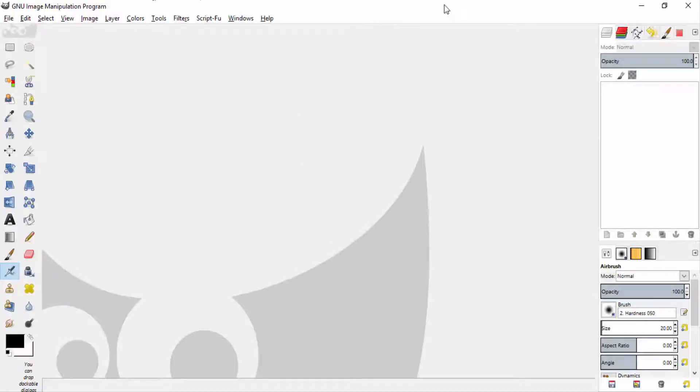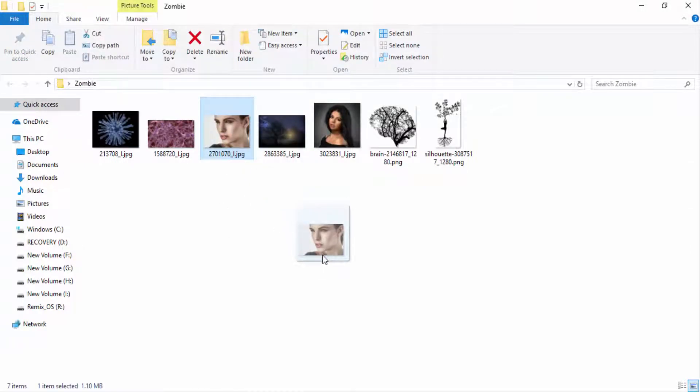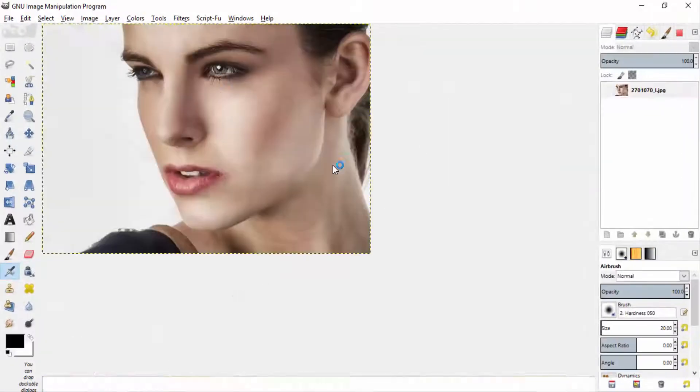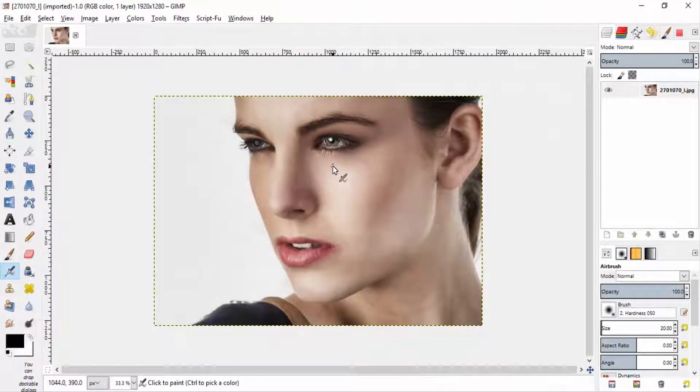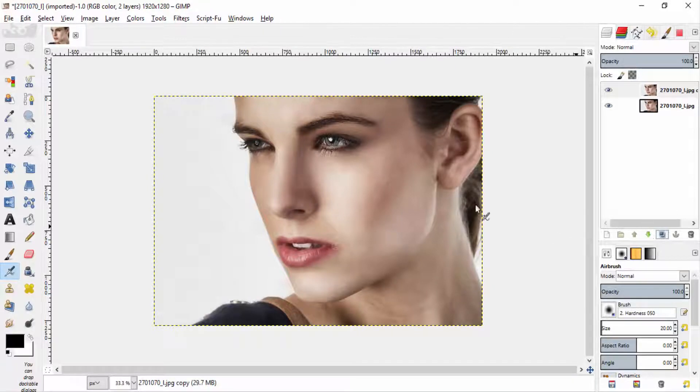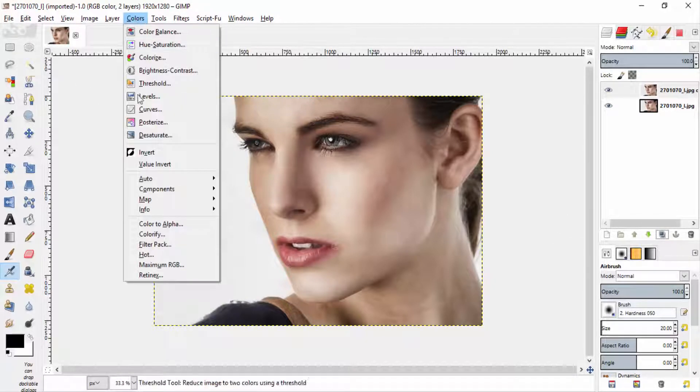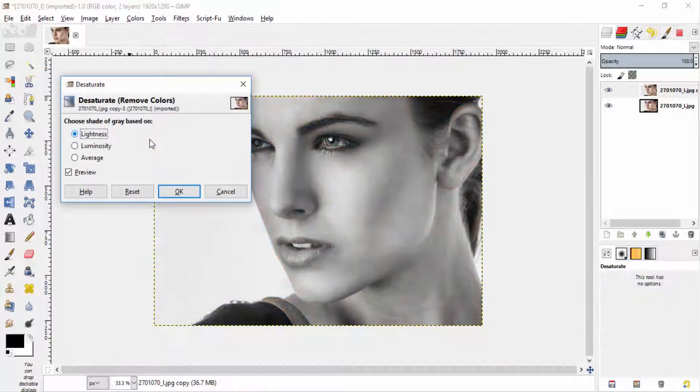First open GIMP and drag and drop your subject image. I'm choosing this image and I'm going to duplicate this image and go to colors and desaturate to make it black and white.